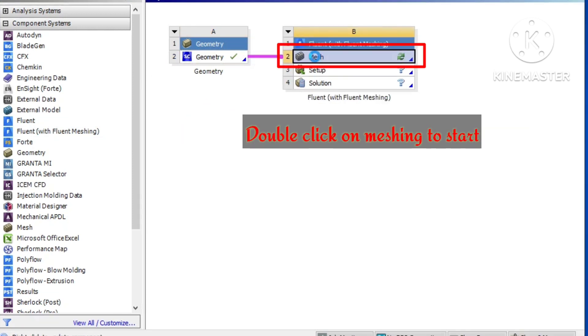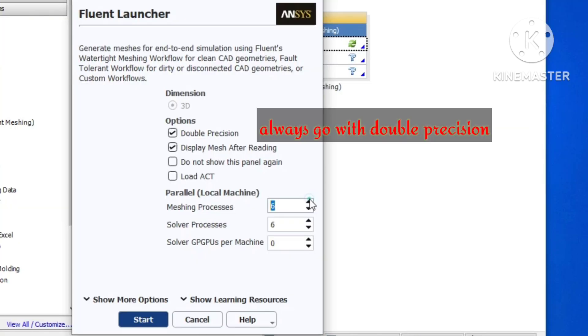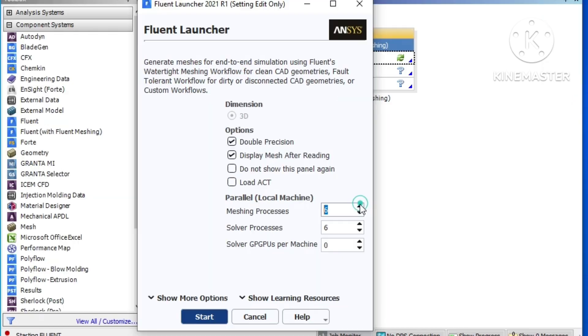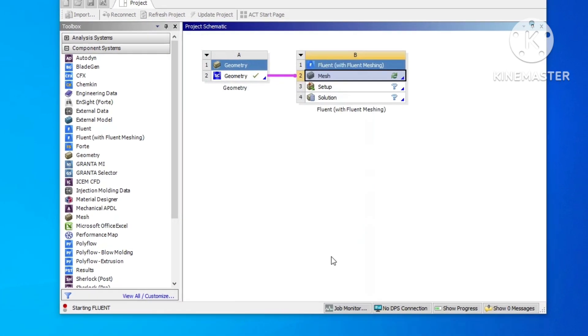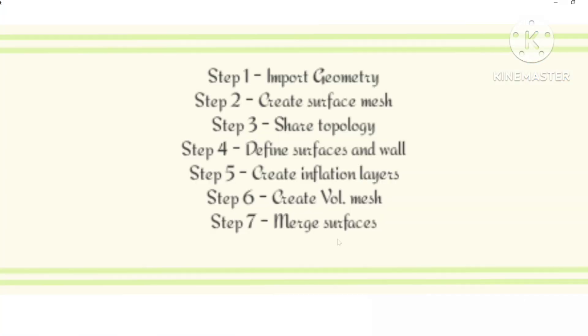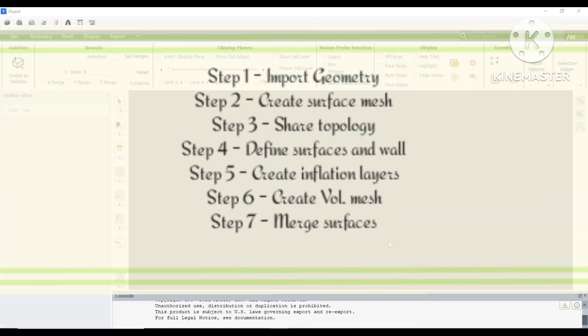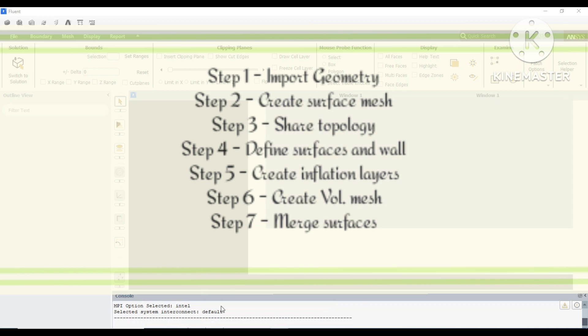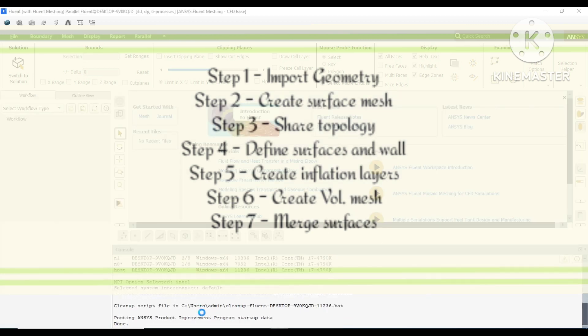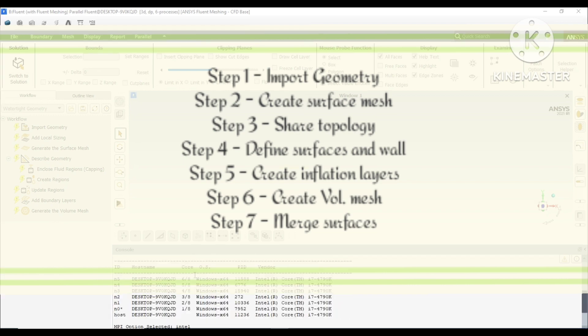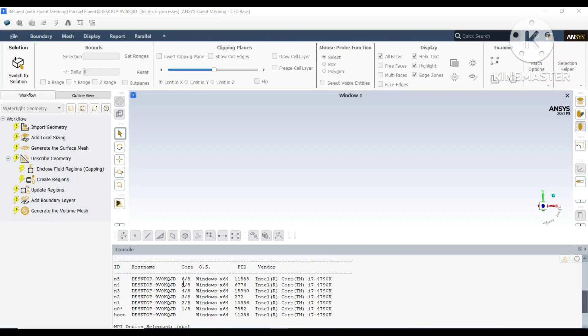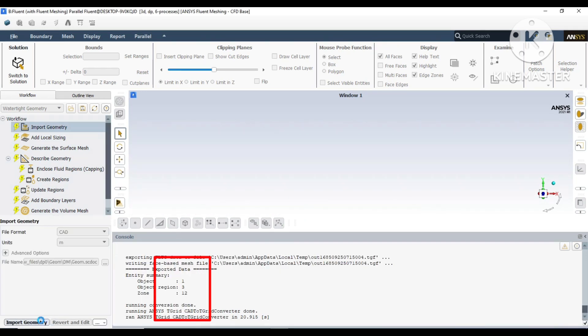We can double-click on the mesh. It is always advised to go double precision. Depending upon the system, we can choose the number of processors. The meshing of this geometry will be done in seven stages, from importing geometry to merging surfaces.